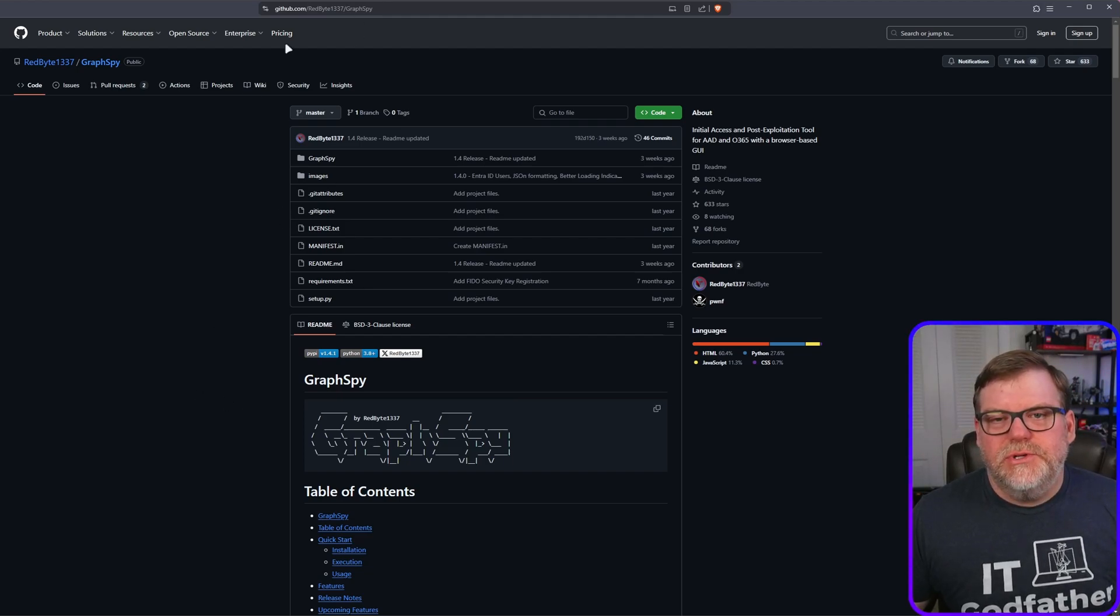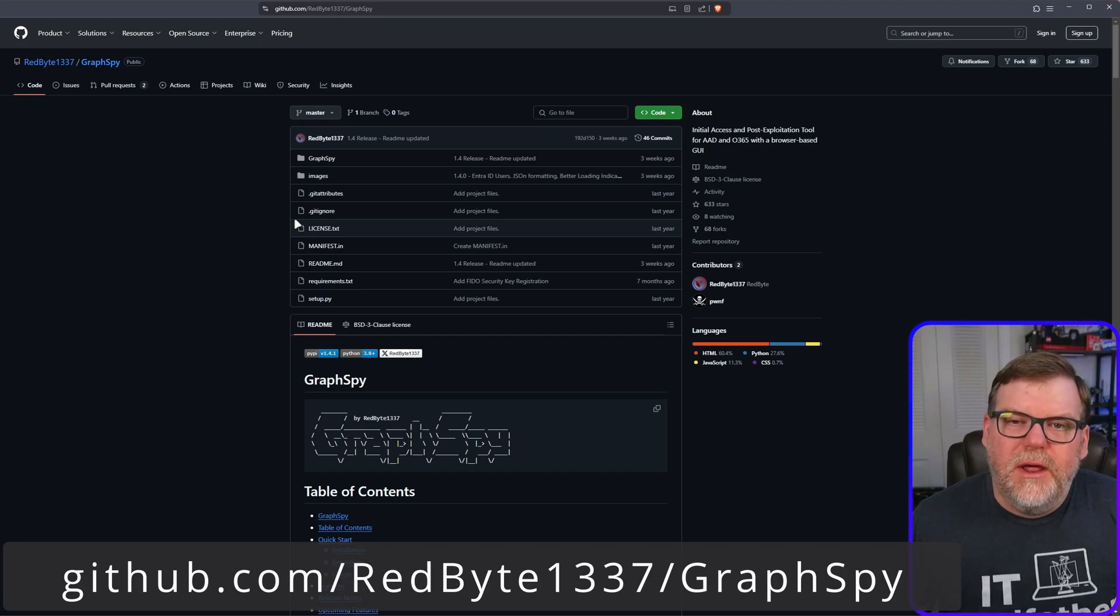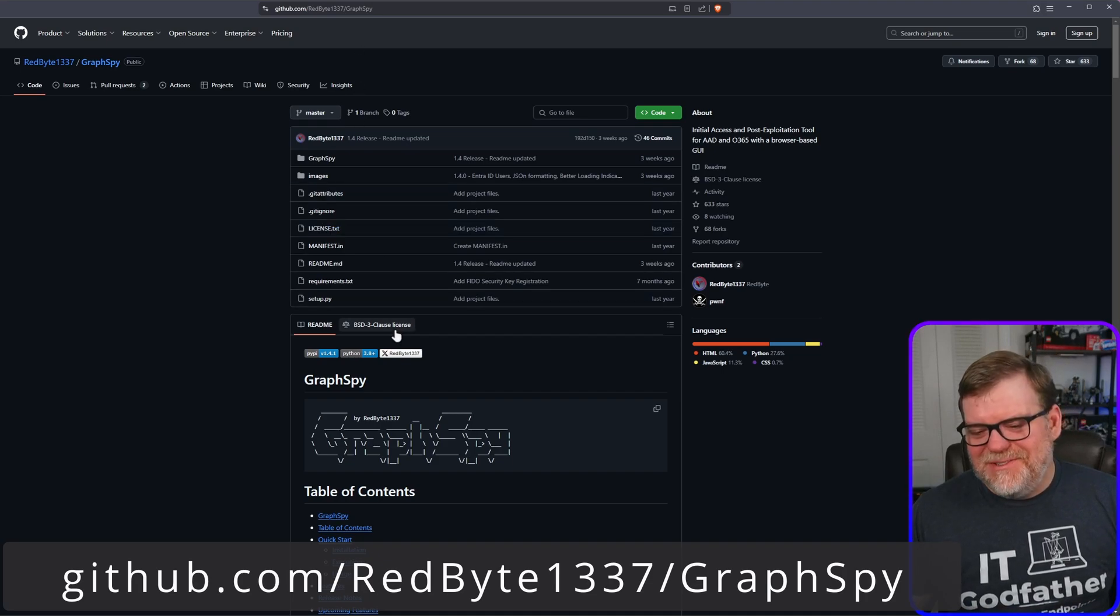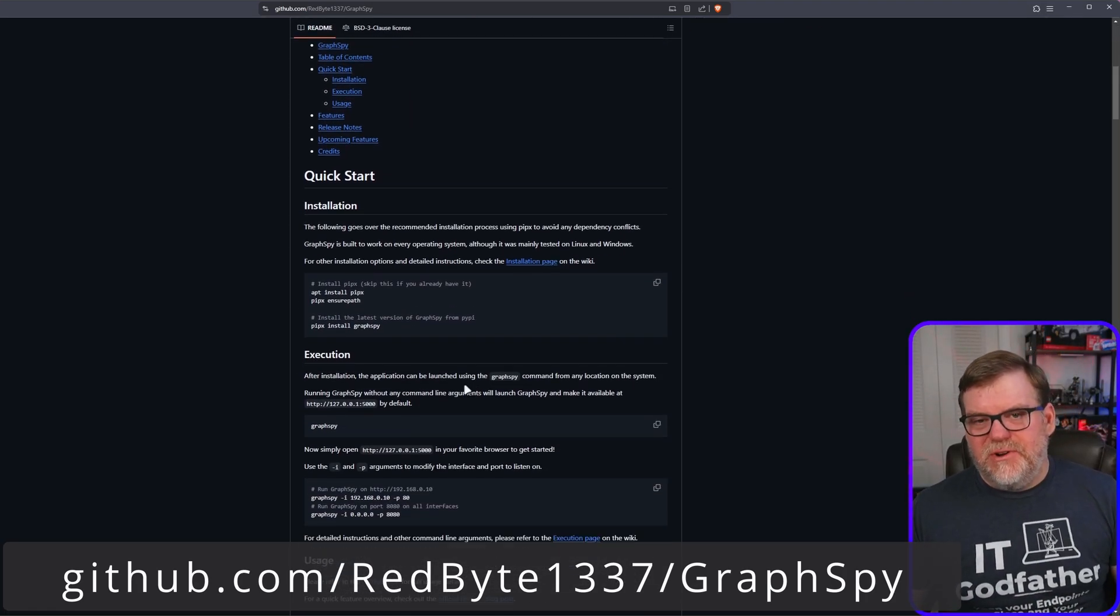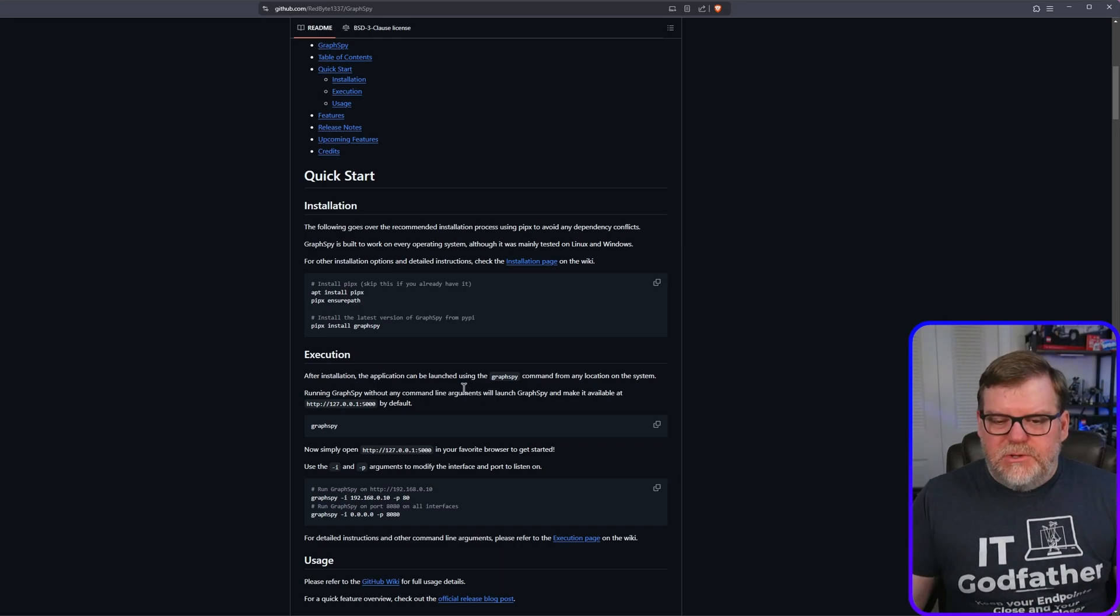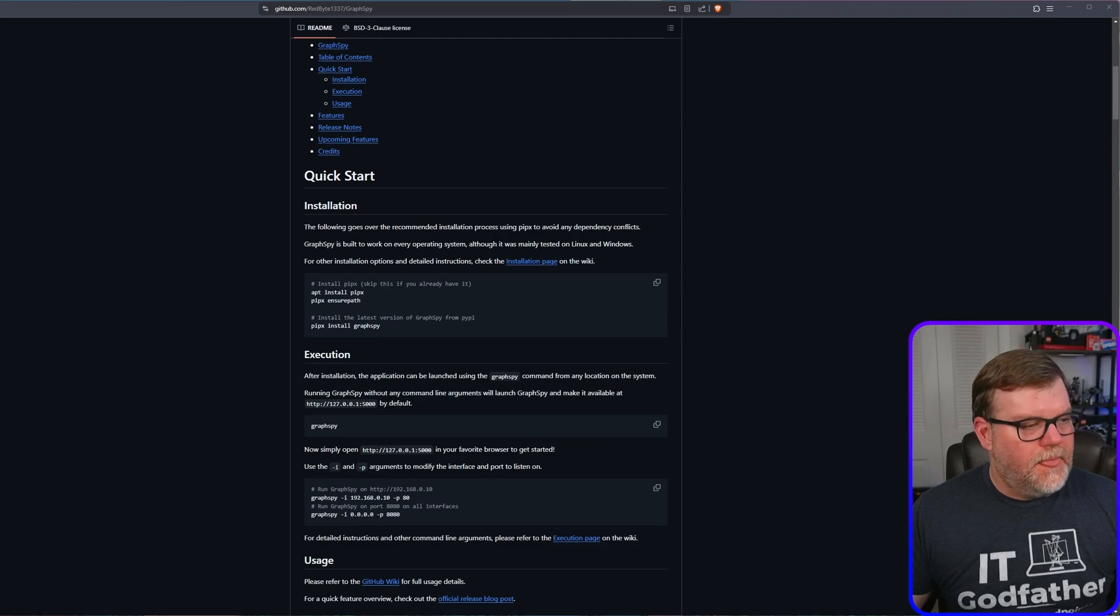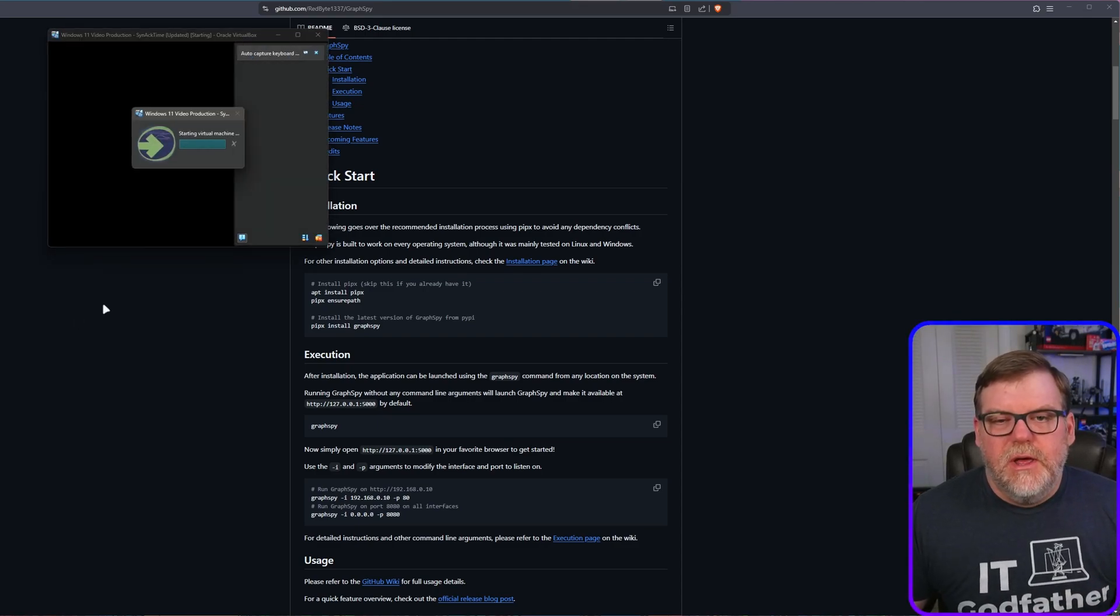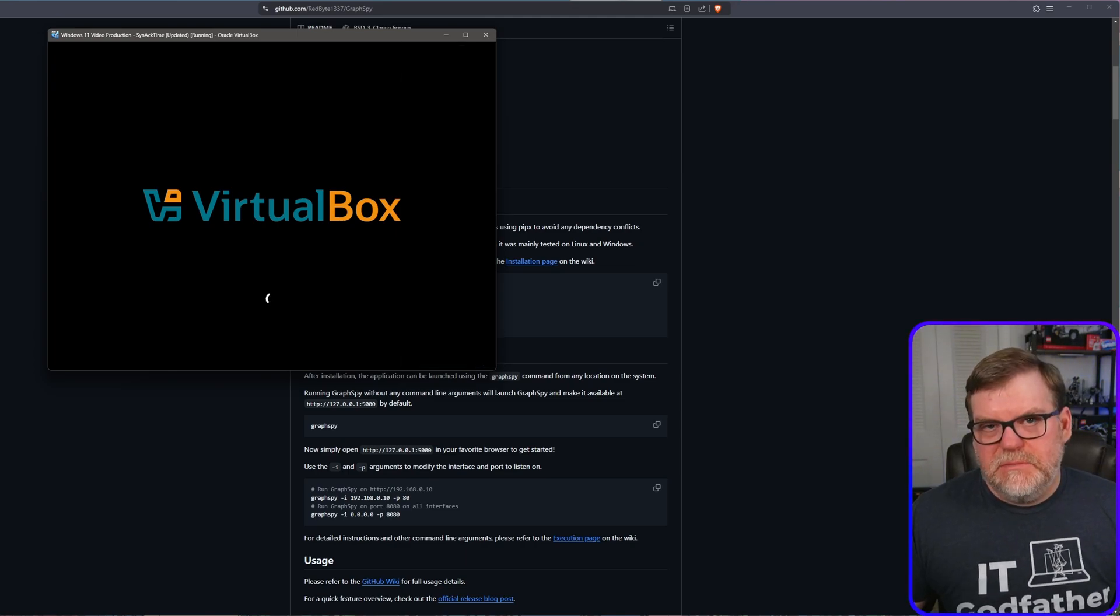So we're going to jump in. And when you go to the GitHub page slash Red Byte 1337 or I think that's Leet Benio slash GraphSpy. And the installation is actually really easy. It's very straightforward and has a nice little graphical interface that we're going to spin up and that I'm going to show you. Let's do this. I'm going to start my computer here and let me show you how to install it.